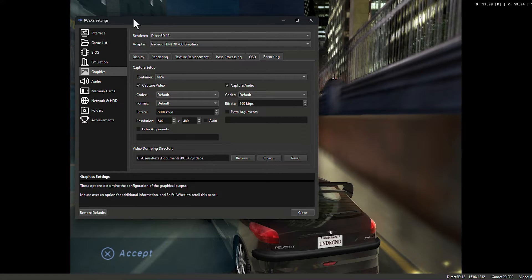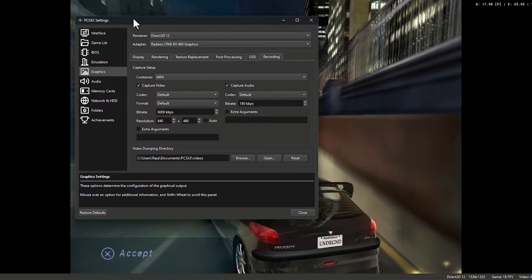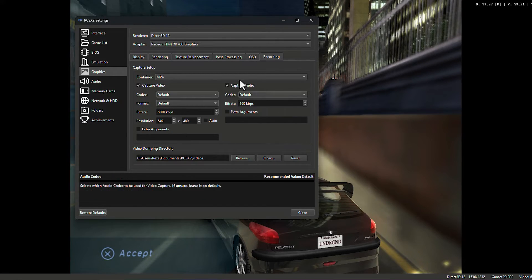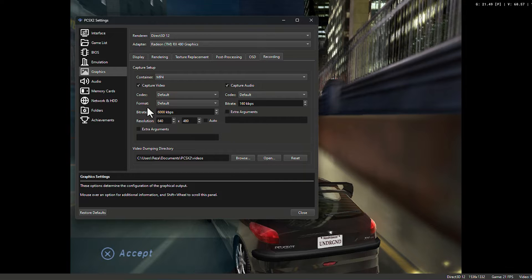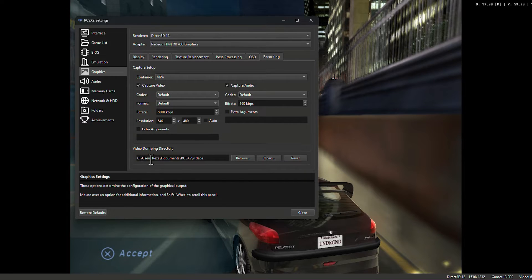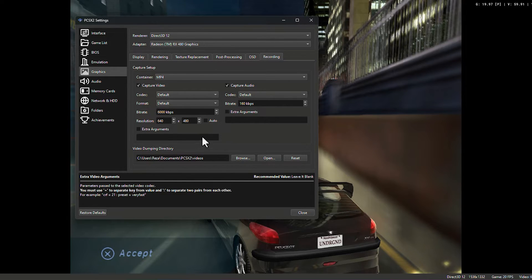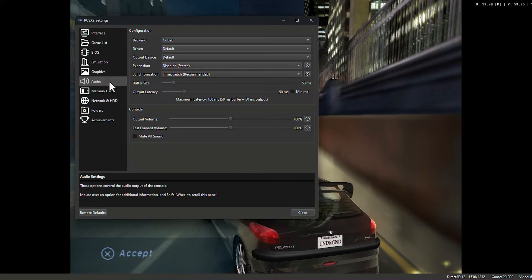PCSX2 emulator has recording options. If you want, you can record your game using this software. And this is the settings of it. You can set bitrate, you can set codec, video output folder. You can set all. Don't change anything in audio.